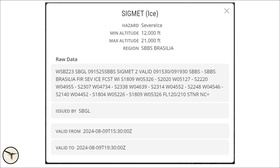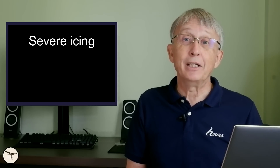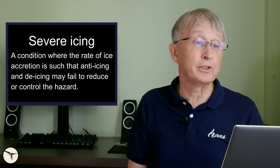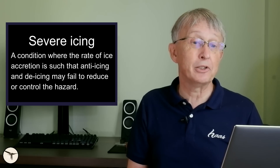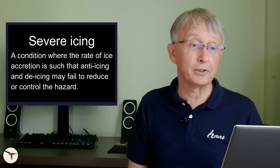According to FlightRadar24, a segment for severe icing between flight level 120 and flight level 210 was valid from 1530 to 1930 Zulu — that is UTC time. The accident aircraft was flying at flight level 170. Severe icing is defined as a condition where the rate of ice accretion is such that anti-icing and de-icing may fail to reduce or control the hazard.